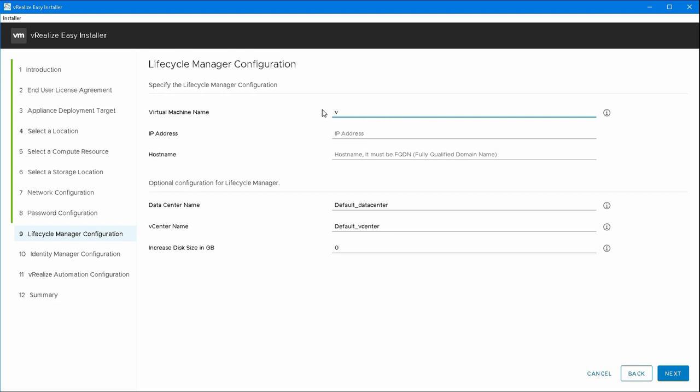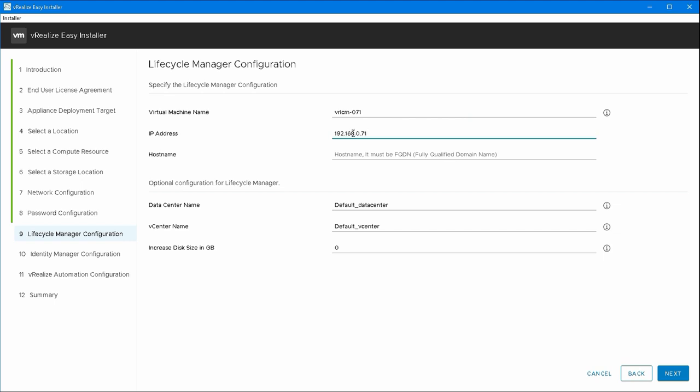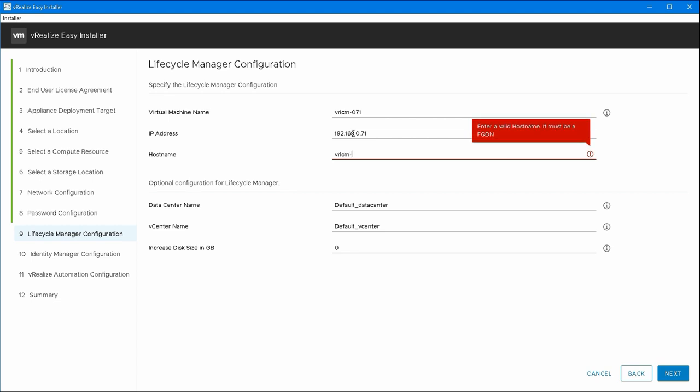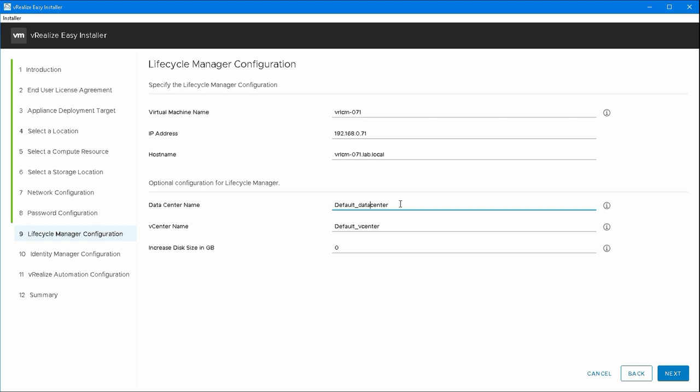I'll give the appliance a name. And as usual I tend to use the last part of the name as the IP address just to help me when I'm trying to find these things. And again an FQDN. We'll just stick with the default data center and default vCenter here.